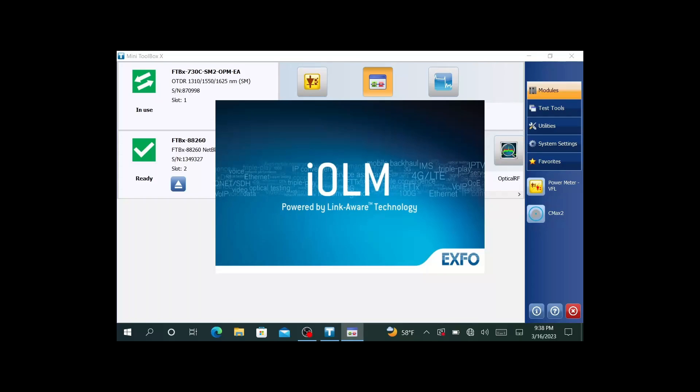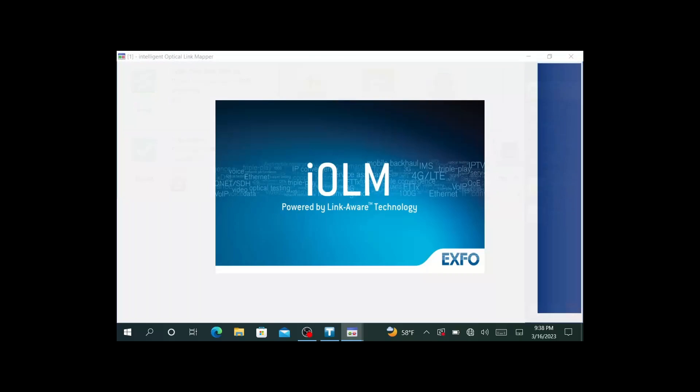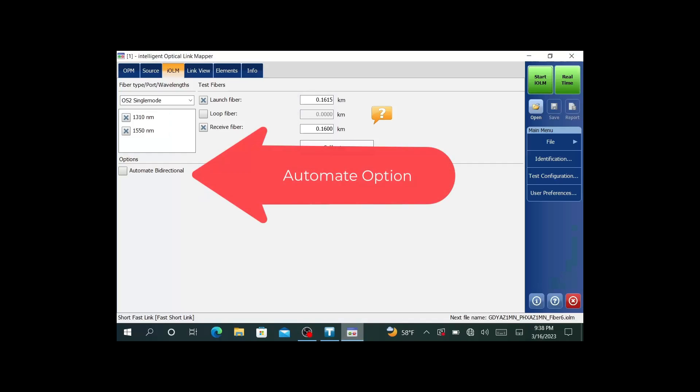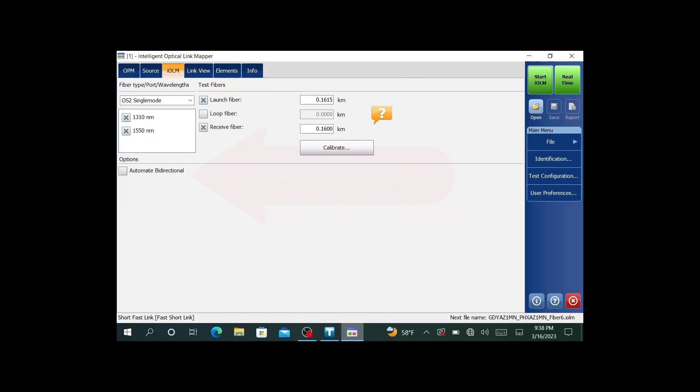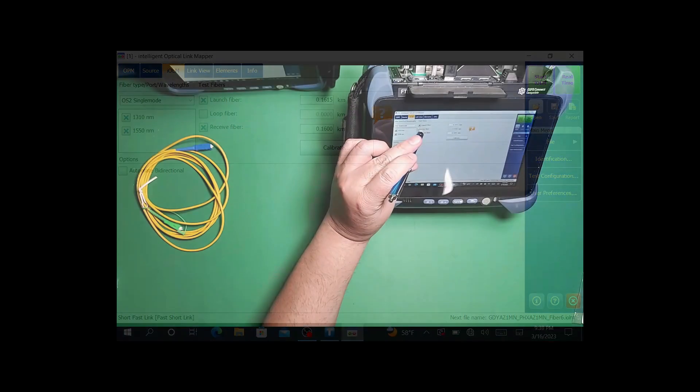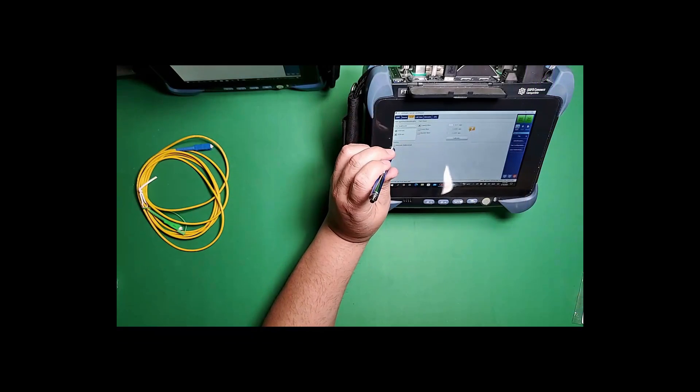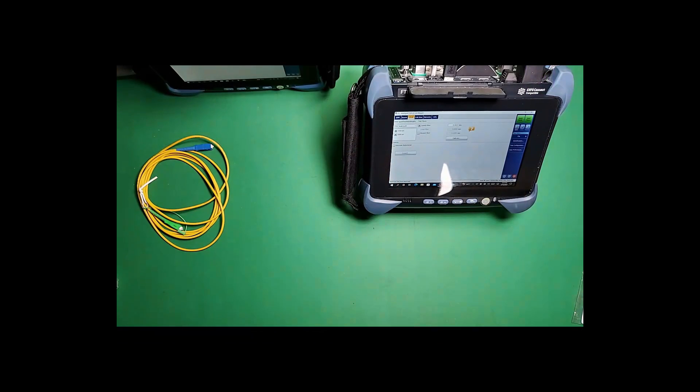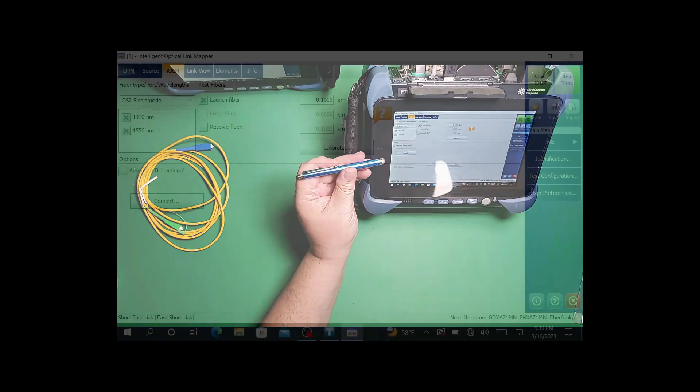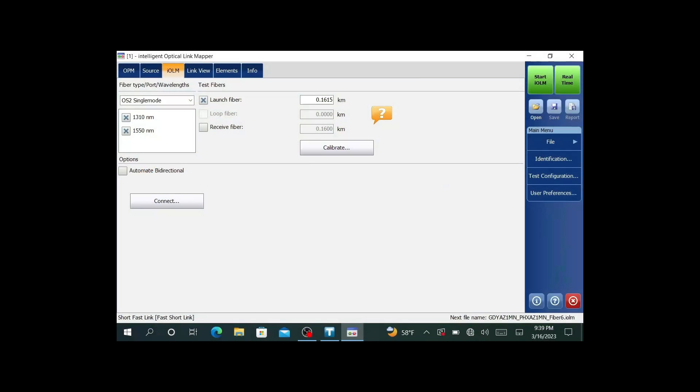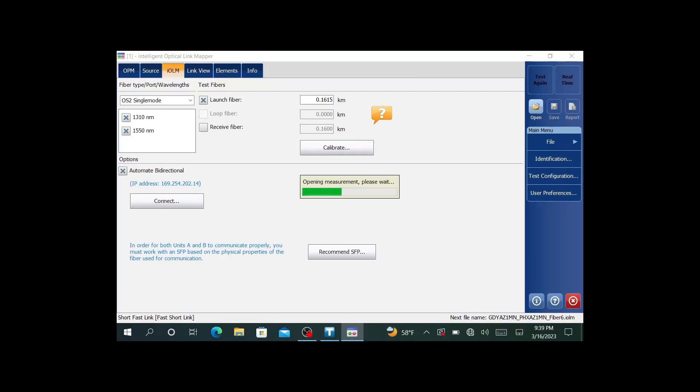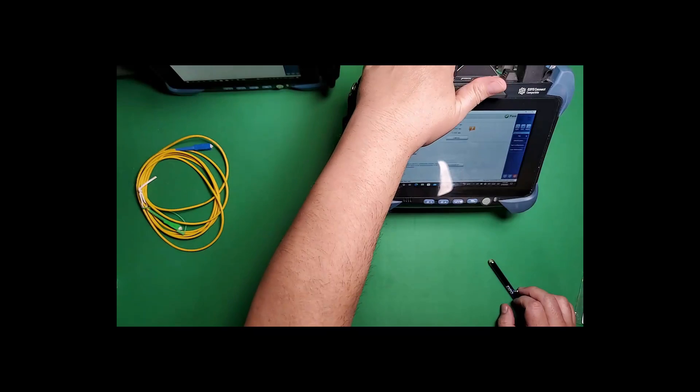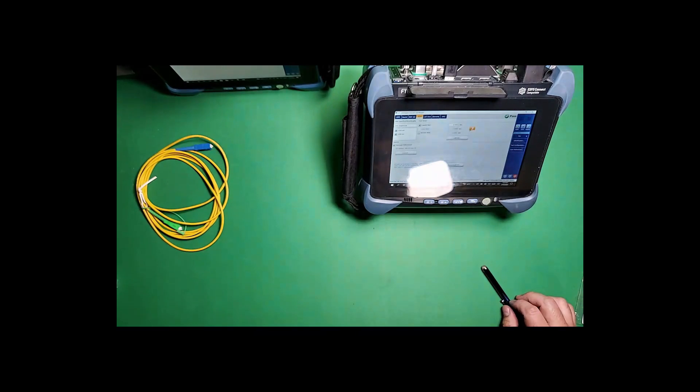You'll need to have the latest load of IOLM. You'll see here on the screen where it says automated bi-directional now. You'll see that new option. I'm going to go ahead and check that option. Now I have a connect button here. I'm going to do that on the far end as well.